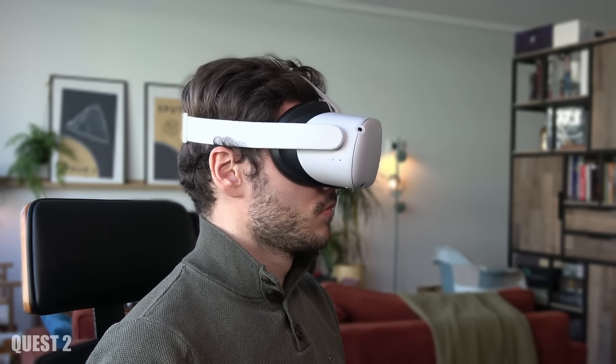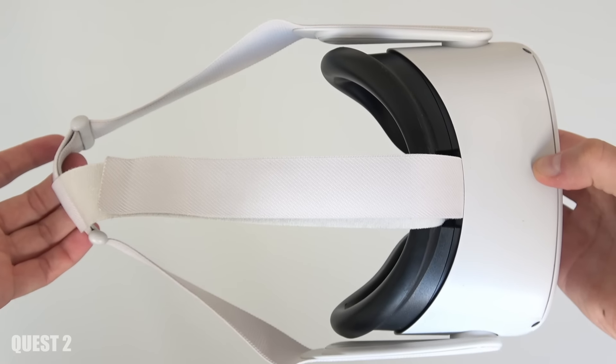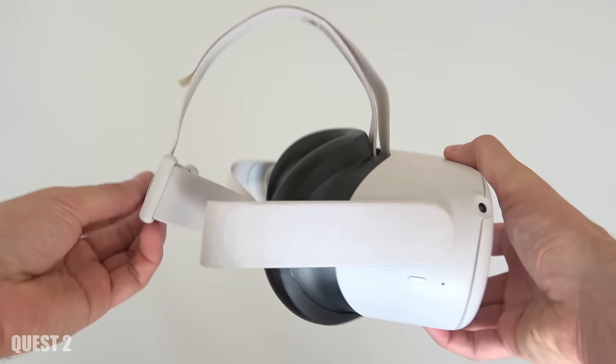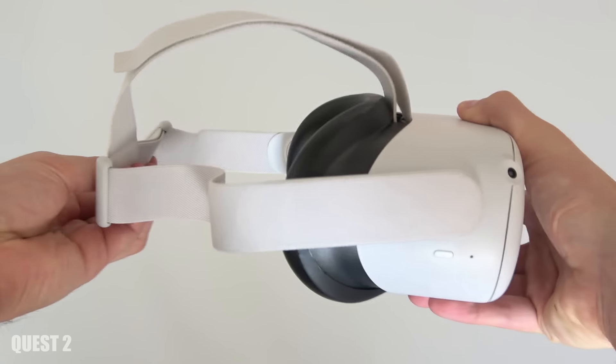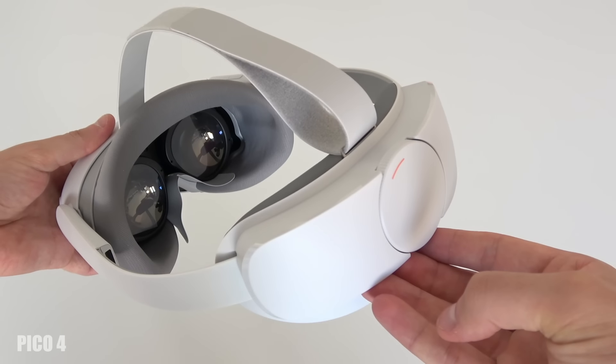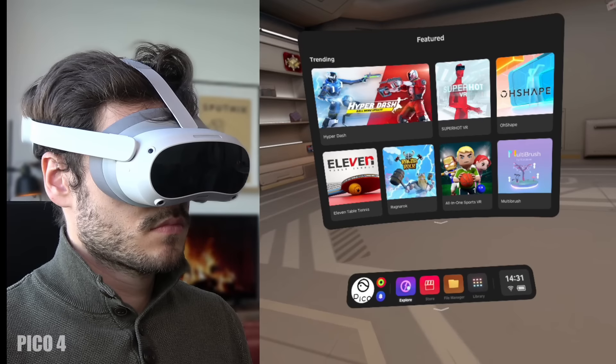Many of you might actually like the default Quest 2 headstrap, I don't know. But looking at both headsets coming out of the box the Pico 4 wins it in comfort. Trust me in that.